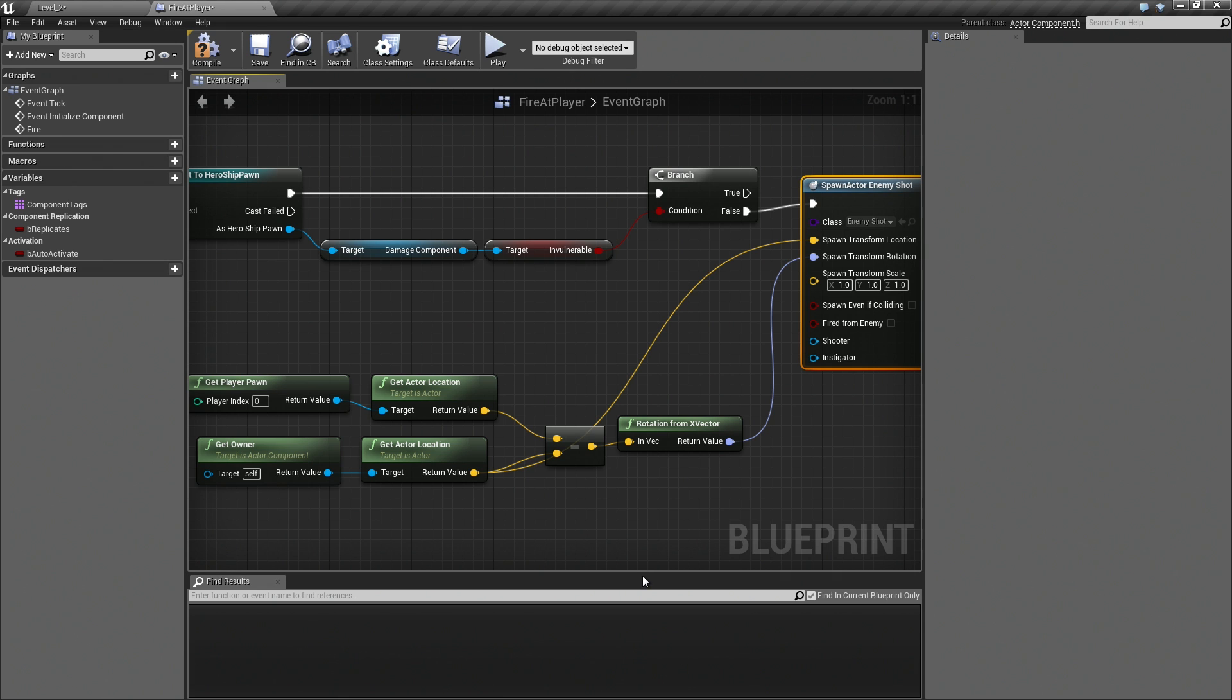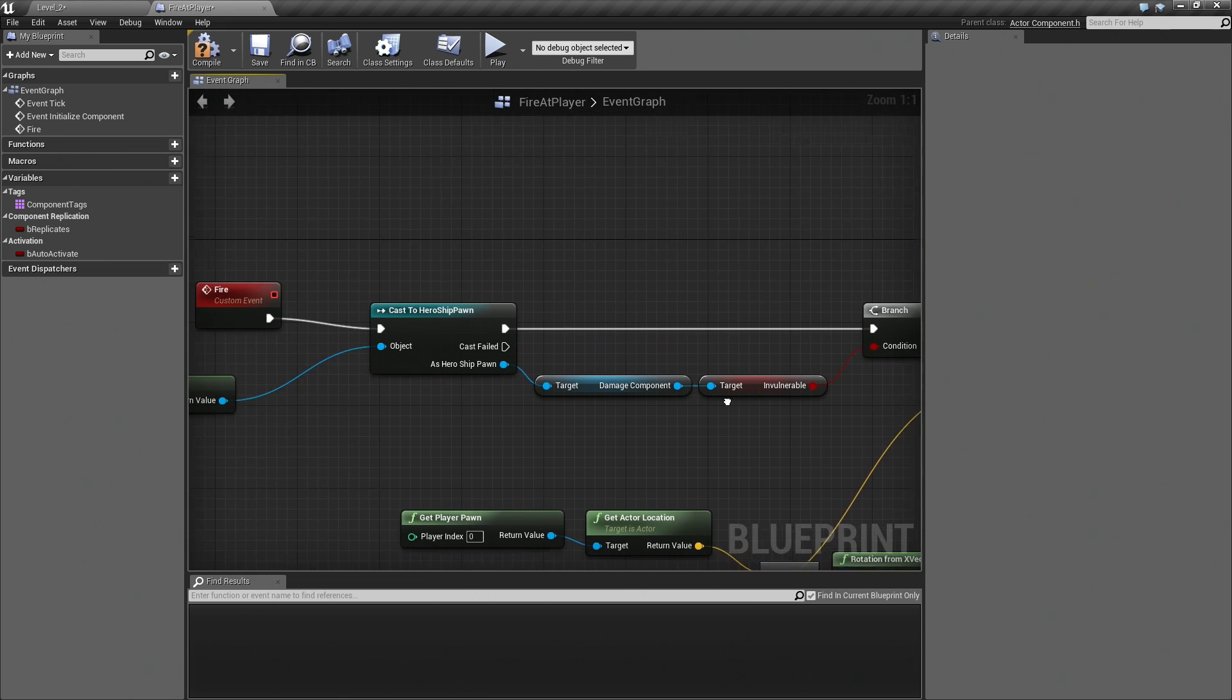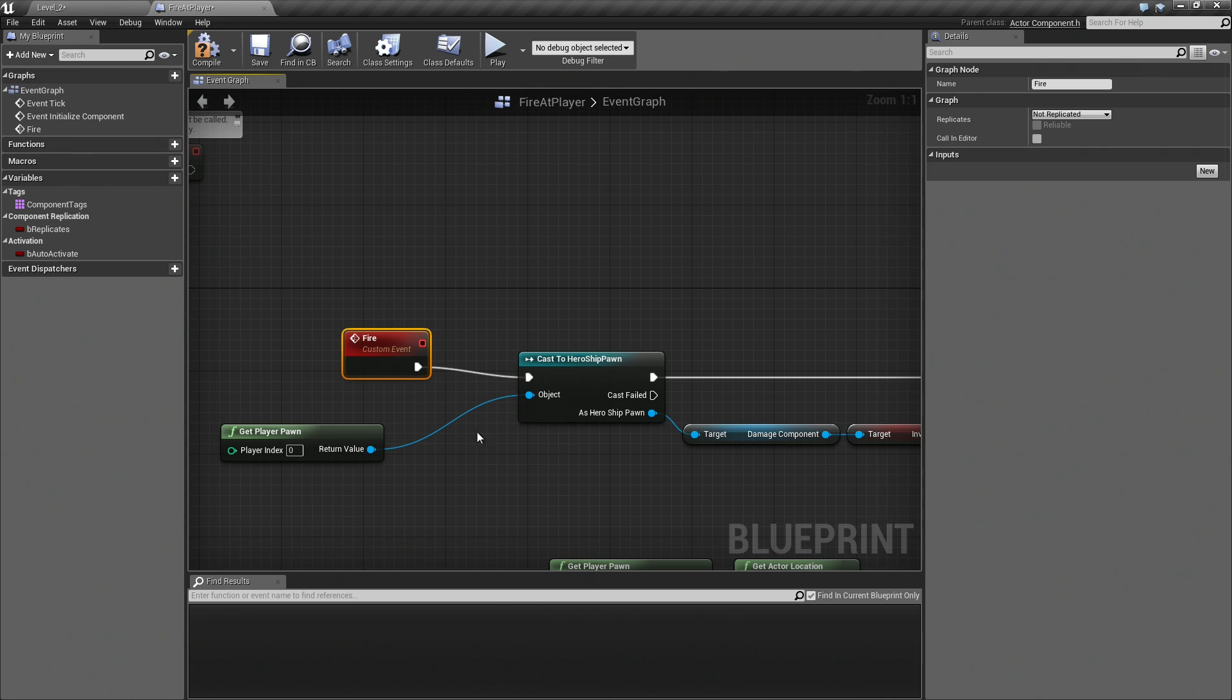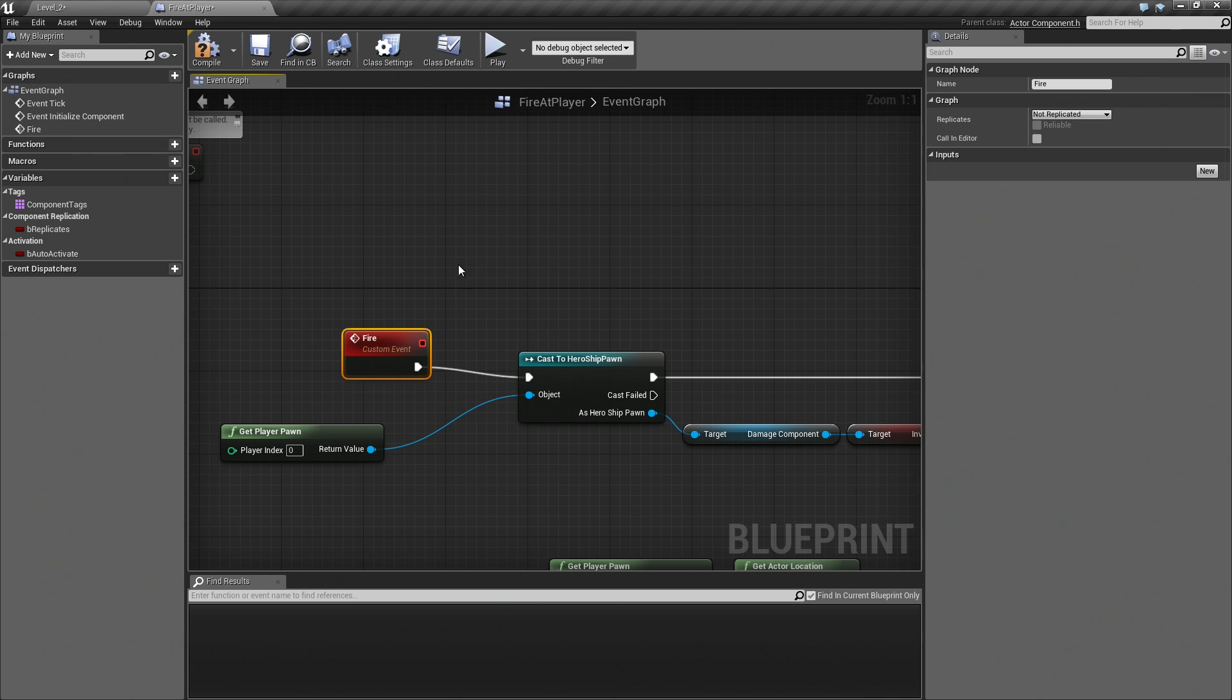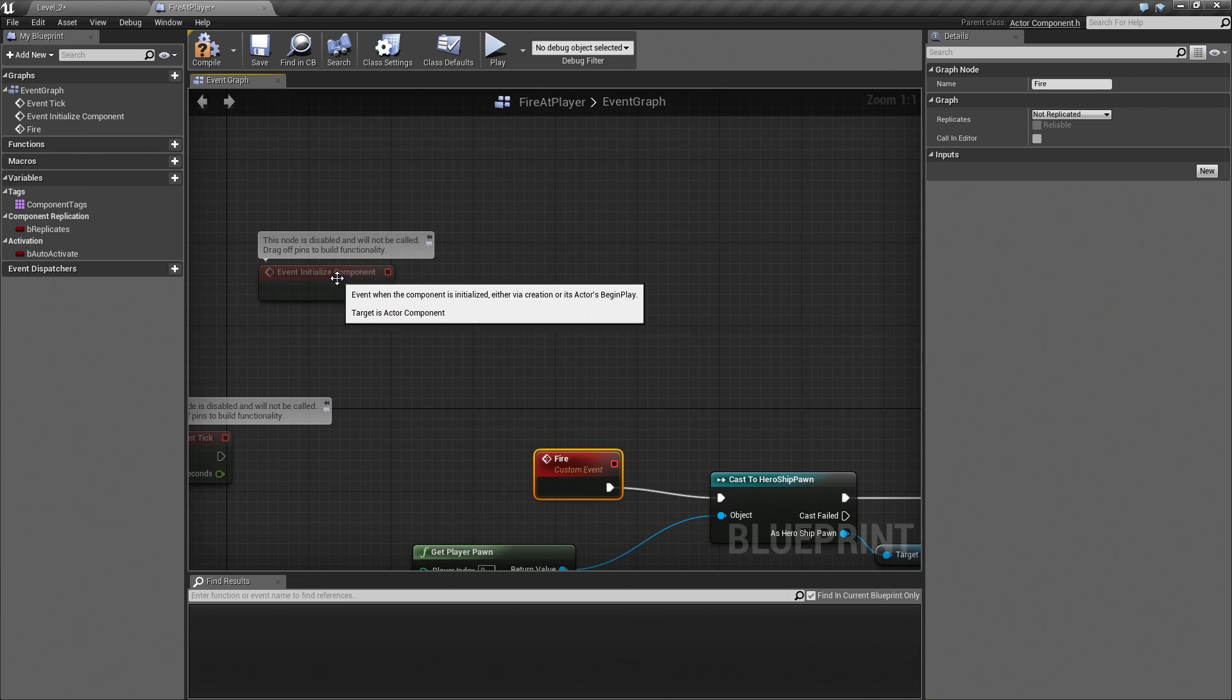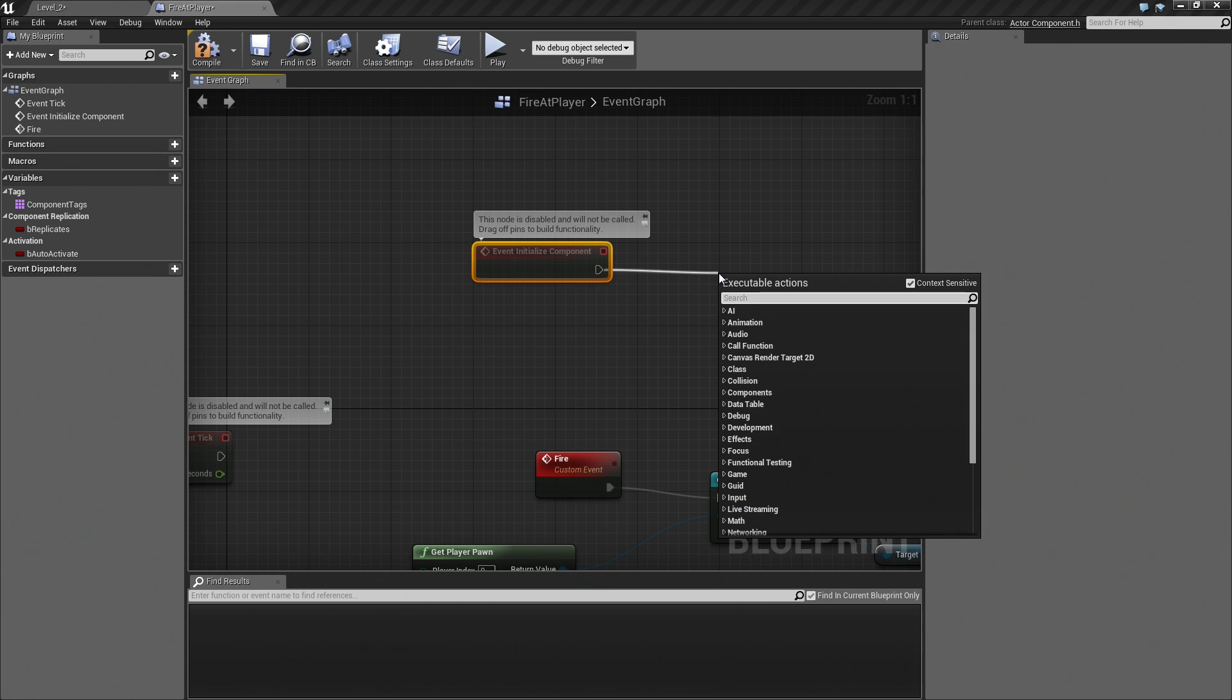Now let's take our Spawn Transform. I am going to right-click on this. We will split the Struct Pin. We will Drive Rotation with our new calculation. Where are we going to shoot from? That will be the Owner's Location. Drag a Wire straight up to that. With that, we should be ready to shoot. We just have a little bit more work to do. This is just a custom event, but right now nothing is firing that custom event.